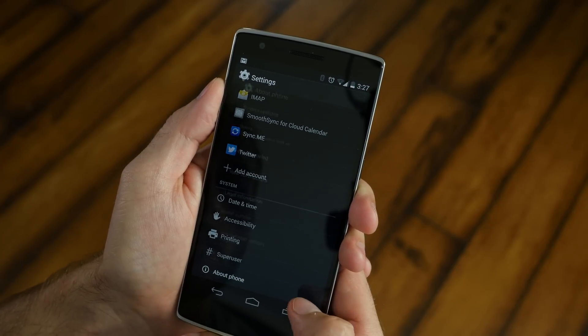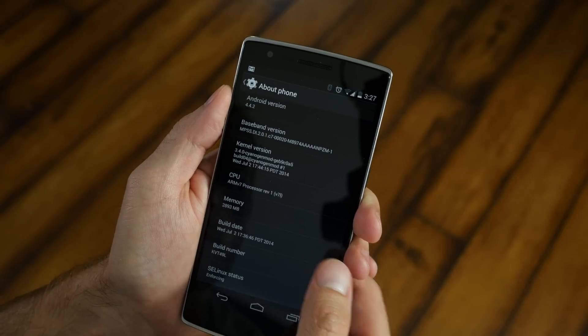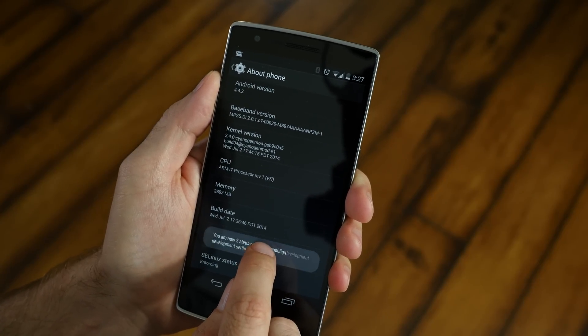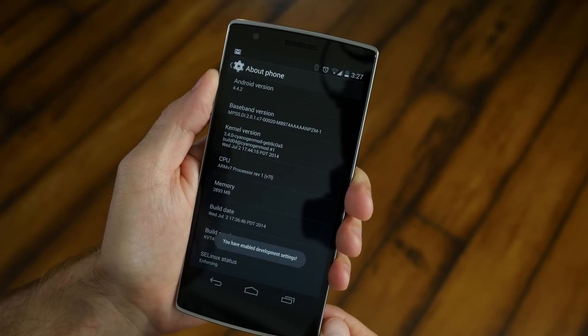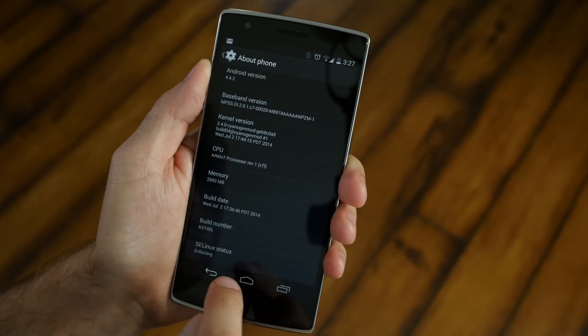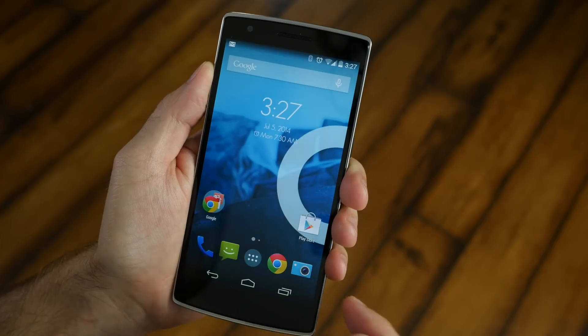Press the back button. Go all the way down to about phone. Scroll all the way down to the bottom and keep clicking the build number until it says you activated developer settings. Once all that is done, go back to the home screen and you're ready for the next step.